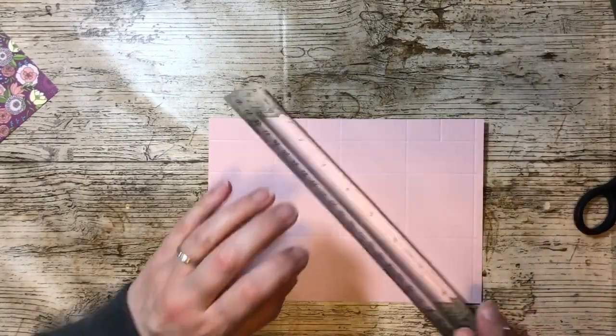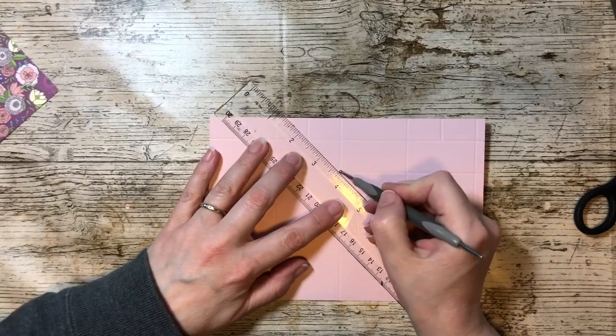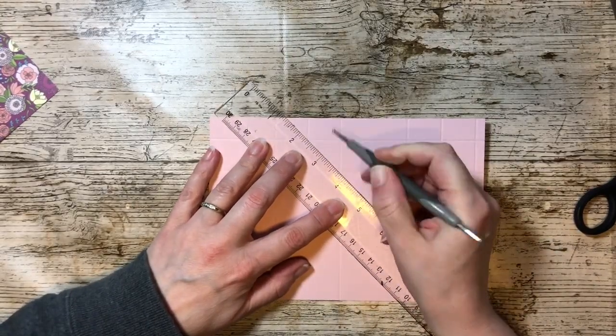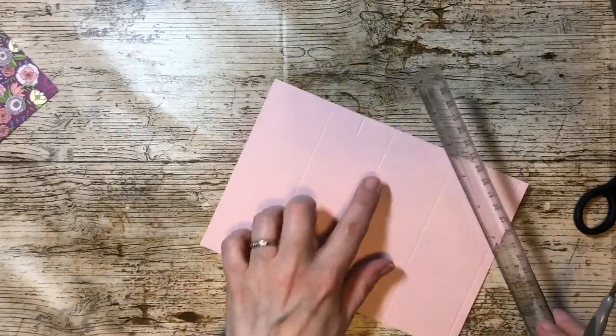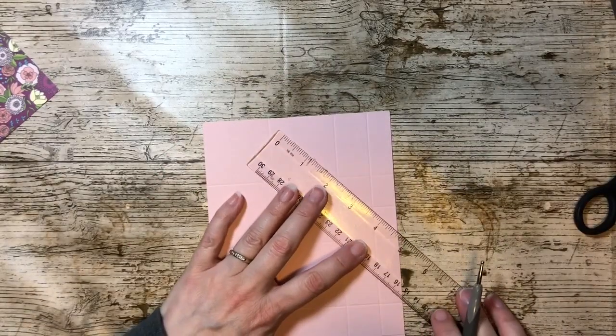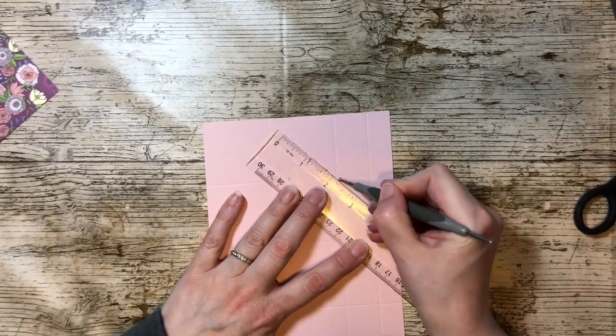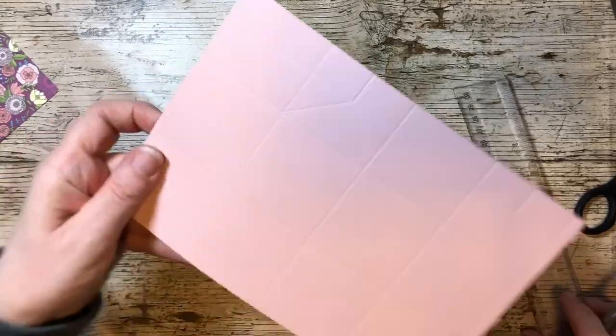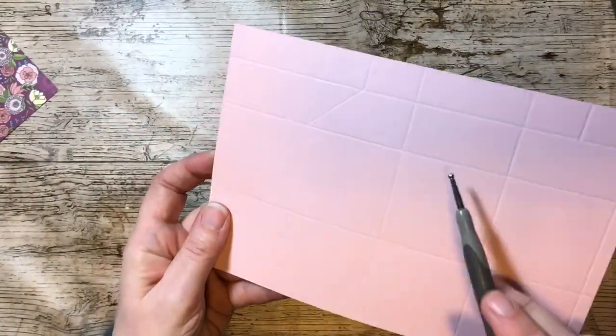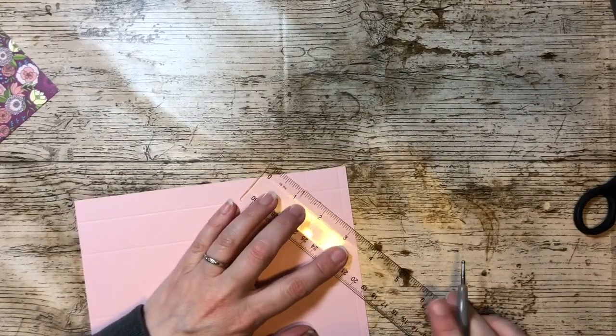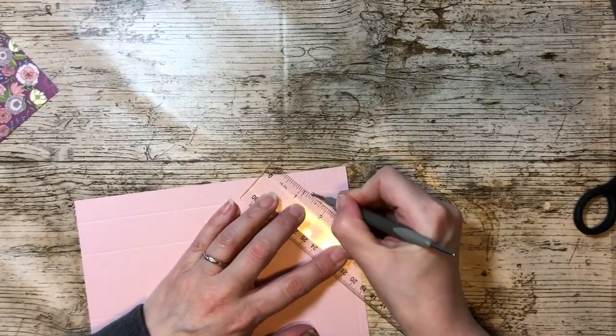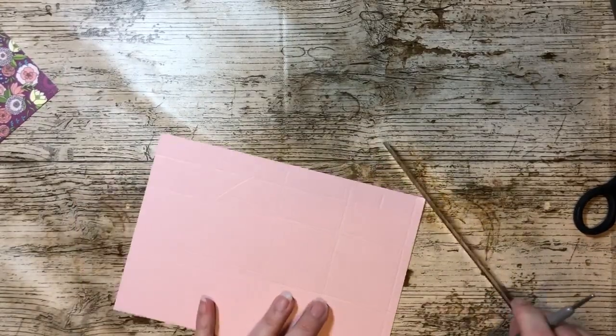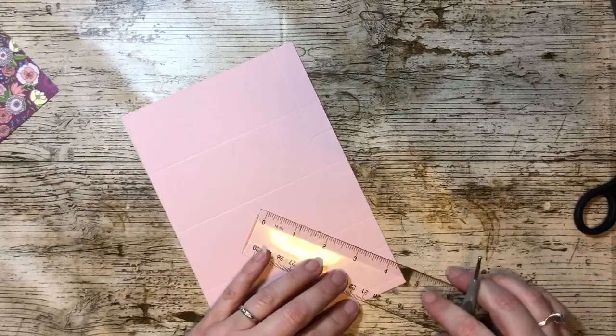From the three inch mark down into that corner at the next score line, and the same at that side there, which gives you a diagonal there which will just help the box close more easily.